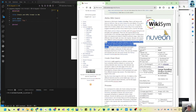From the cheat sheet: double star before and after is bold, double slash before and after is italic. If you have one star it is a level-one bullet, two stars is a level-two bullet, and the pound sign is a numbered list.